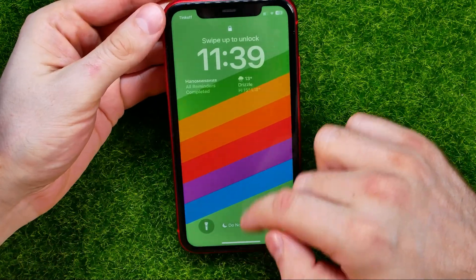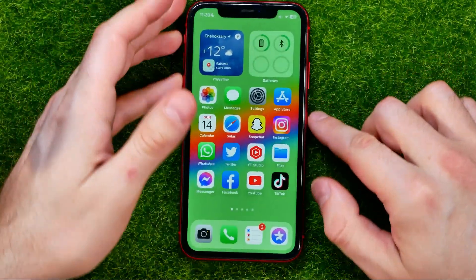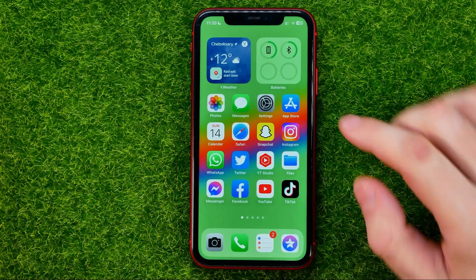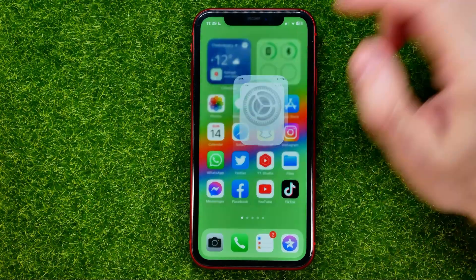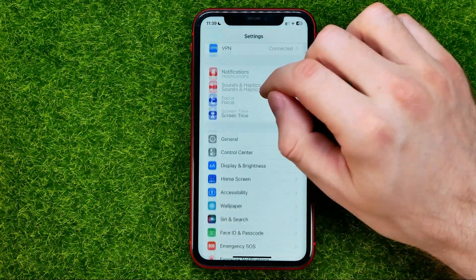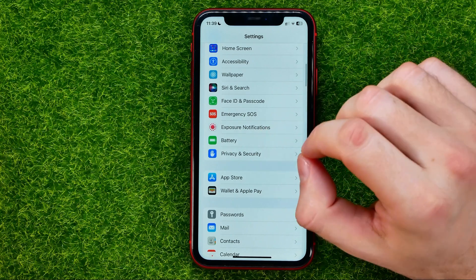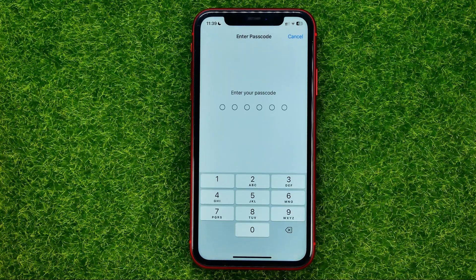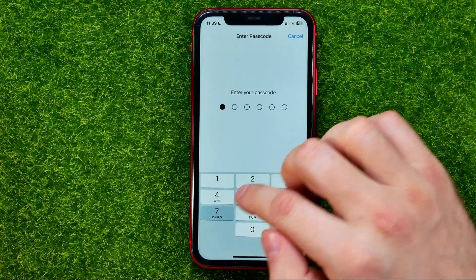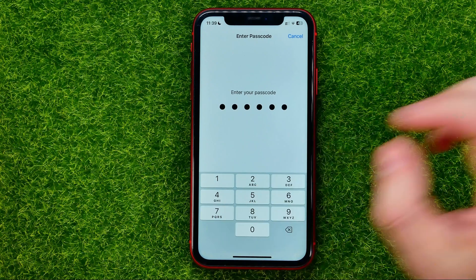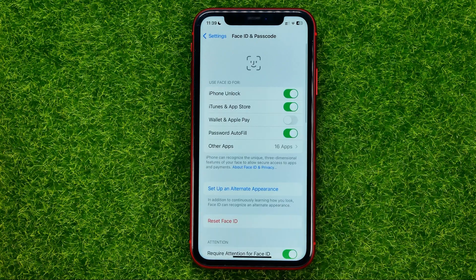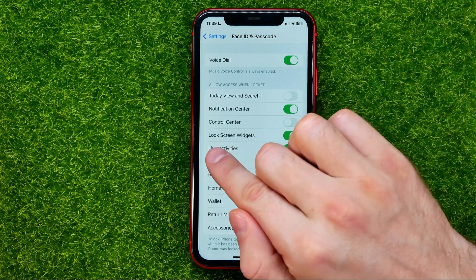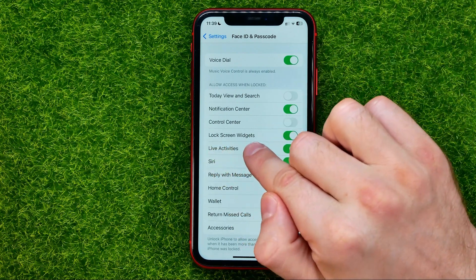If you want to hide widgets content on the lock screen you can easily do so. Just head over to Settings, then scroll down until you find Face ID and Passcode, then enter your device's passcode, and then scroll down until you find Lock Screen Widgets.